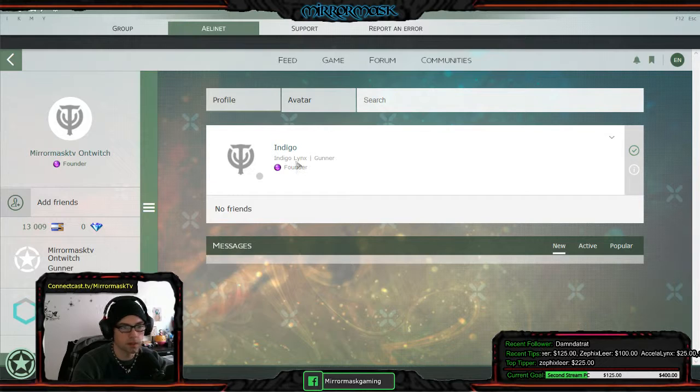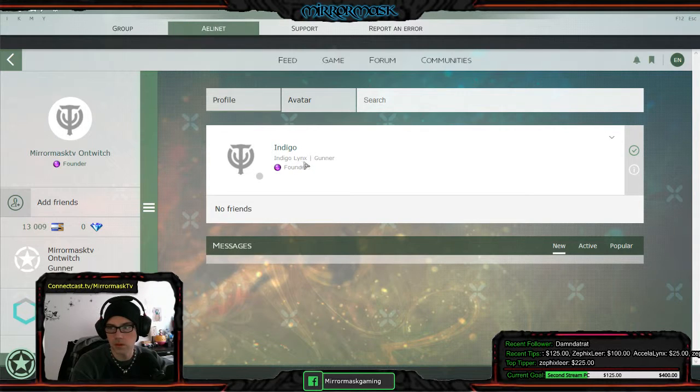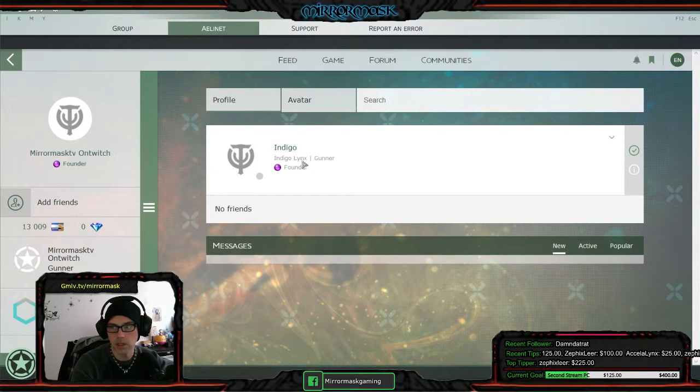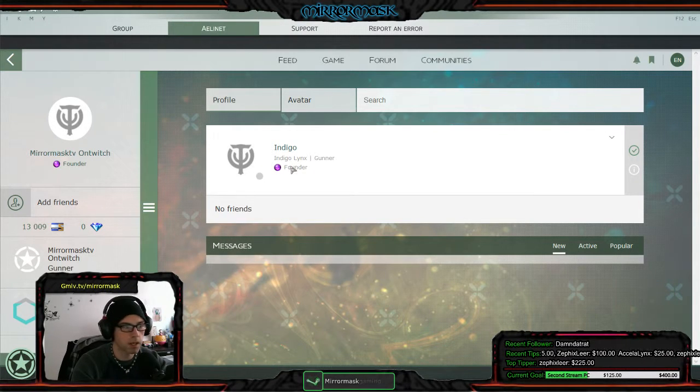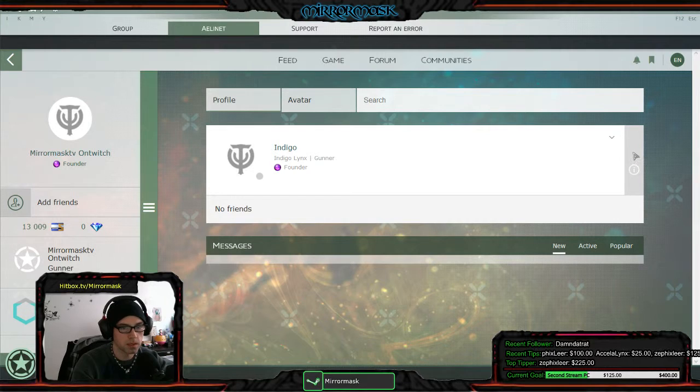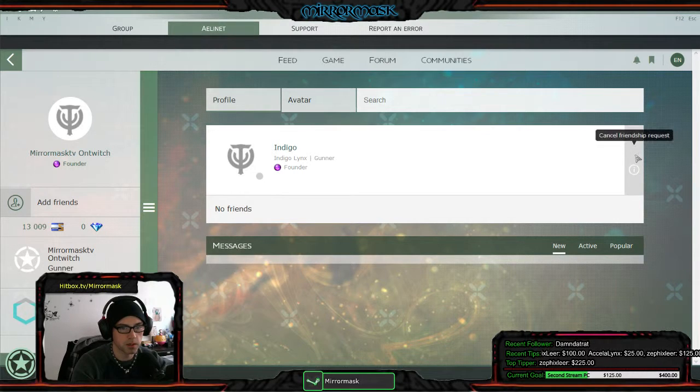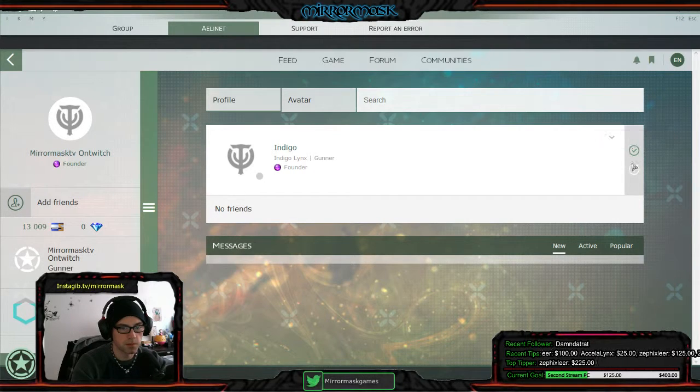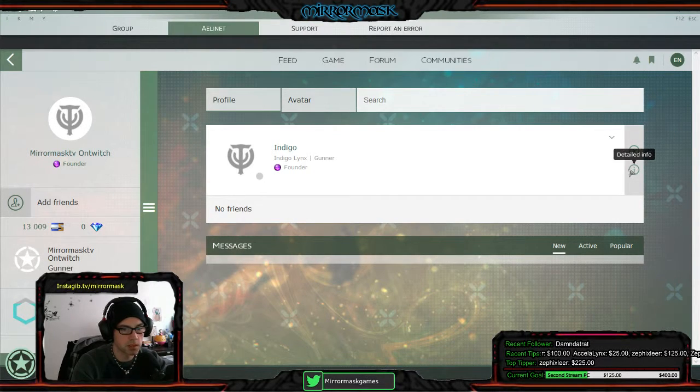Yeah, right here. This is you. Indigo links, right? Yeah, see? It says right here, friendship request is sent.